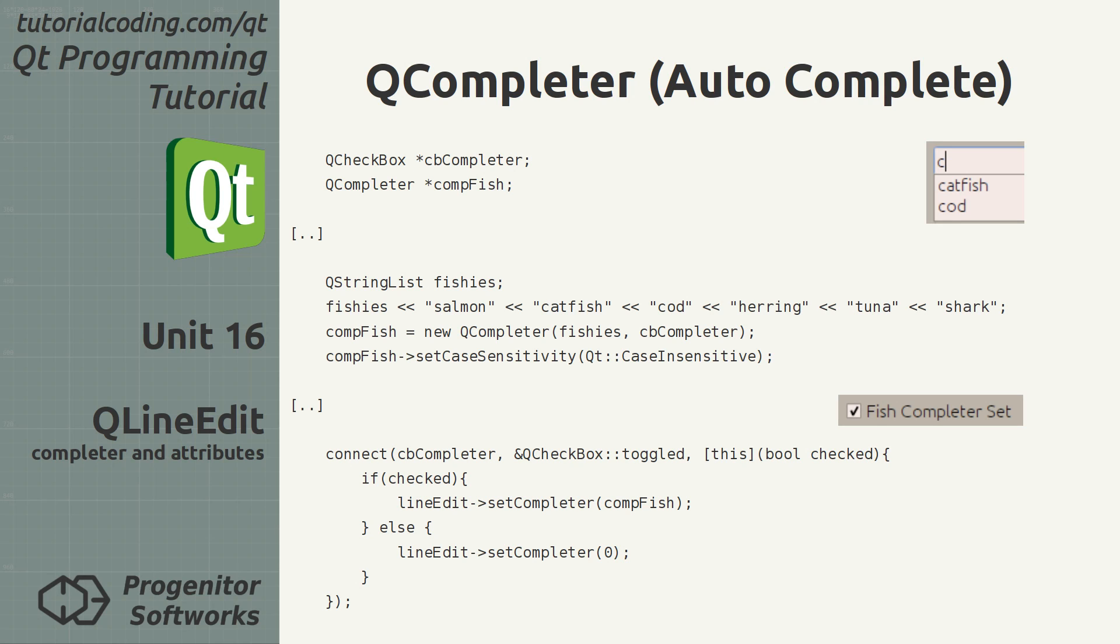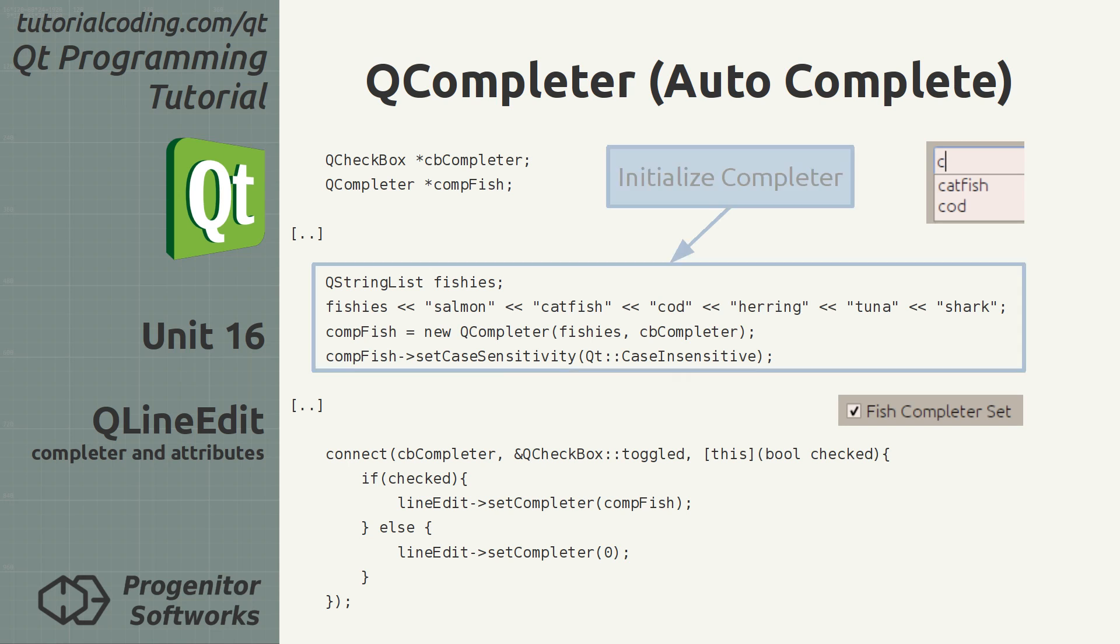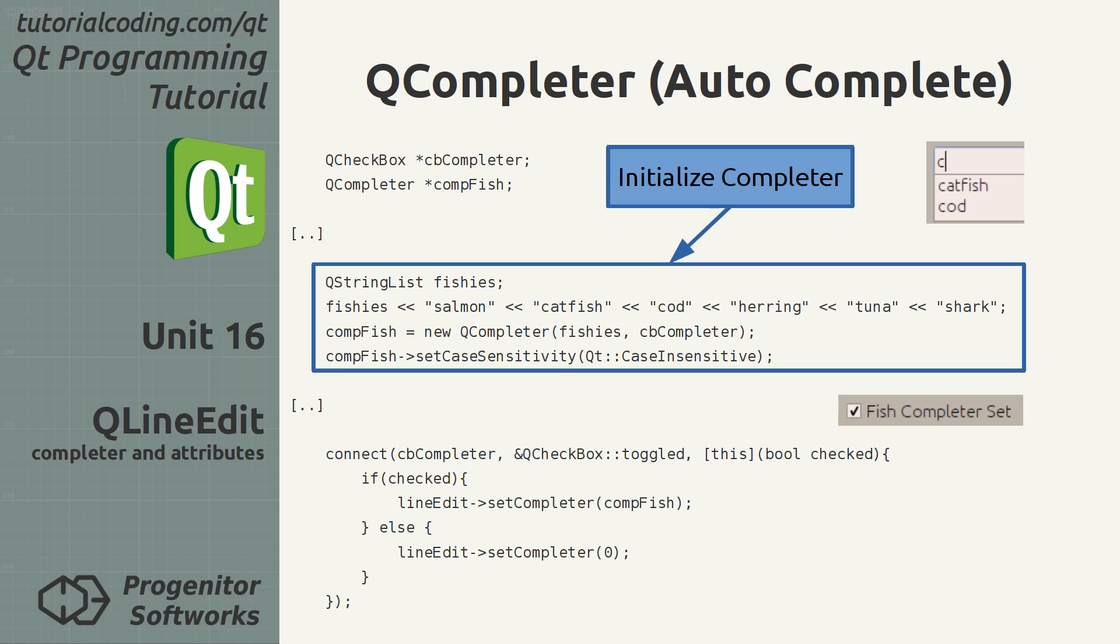Autocomplete is implemented using the QCompleter class. In this example, it takes a list of strings on initialization to determine how to complete the user input.